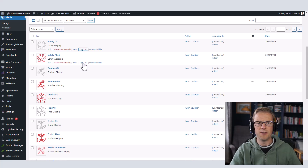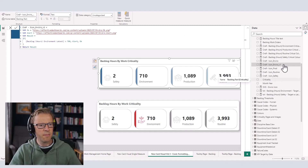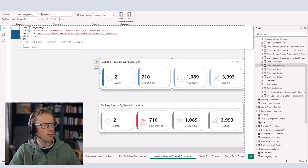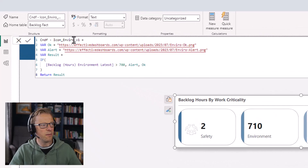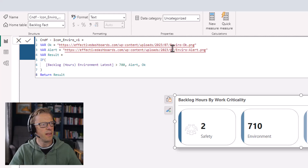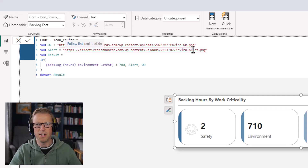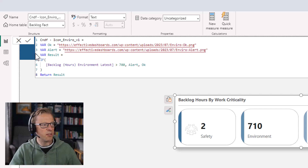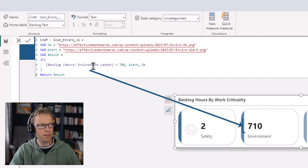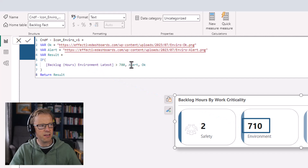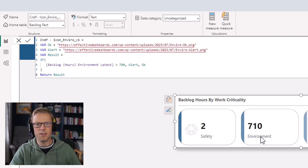Back in Power BI, I've created a new measure called icon_enviro_v1. I've created two variables: one links to the URL for the environmental OK image, and the other links to the alert image — the red-colored image. Then we create a simple IF statement: if the backlog hours for environmentally critical work for the latest period is greater than 700, then display the alert, otherwise display the OK icon.